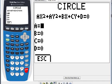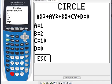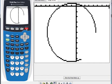Let's put A equals 1. For B, let's do 2. For C, let's do 10. And for D, let's do negative 5. Then I press graph and we get the graph.